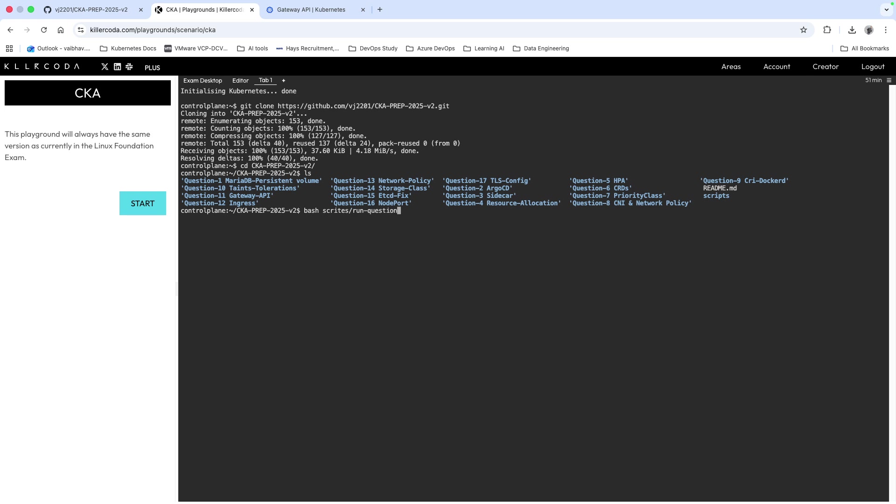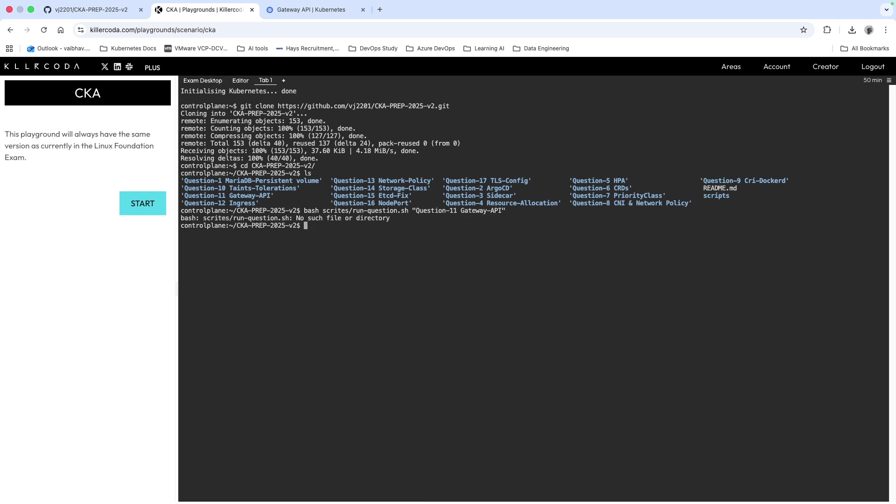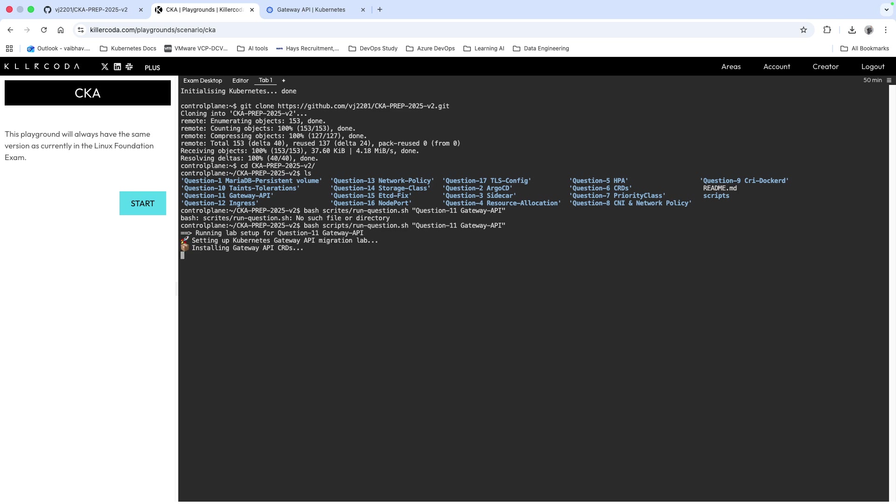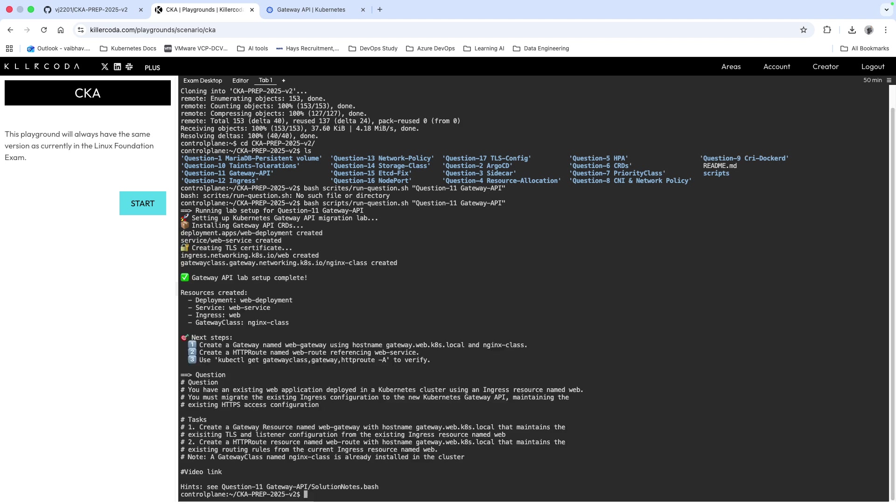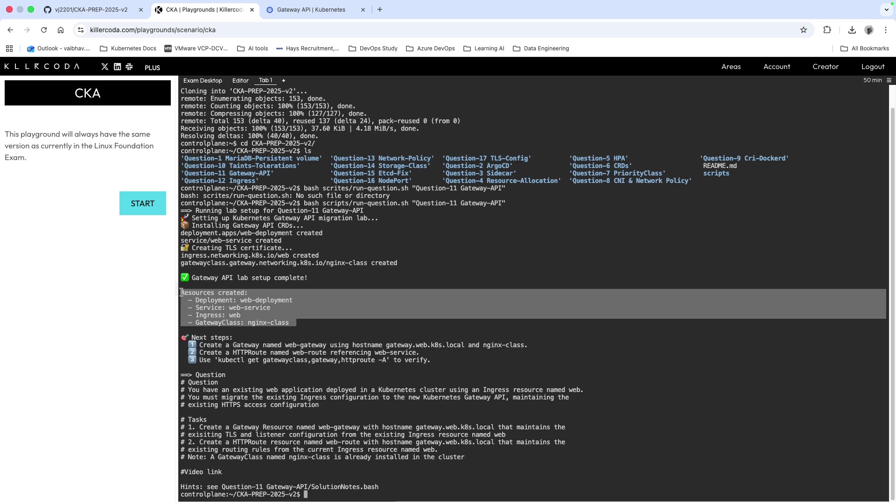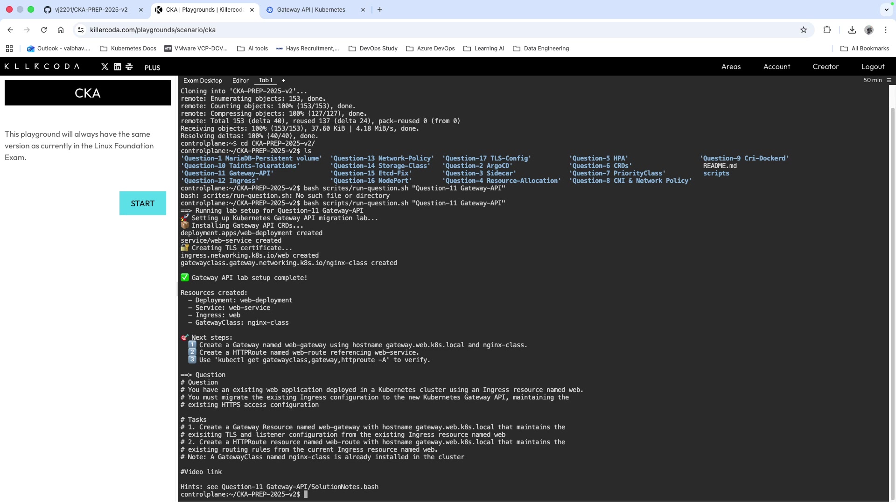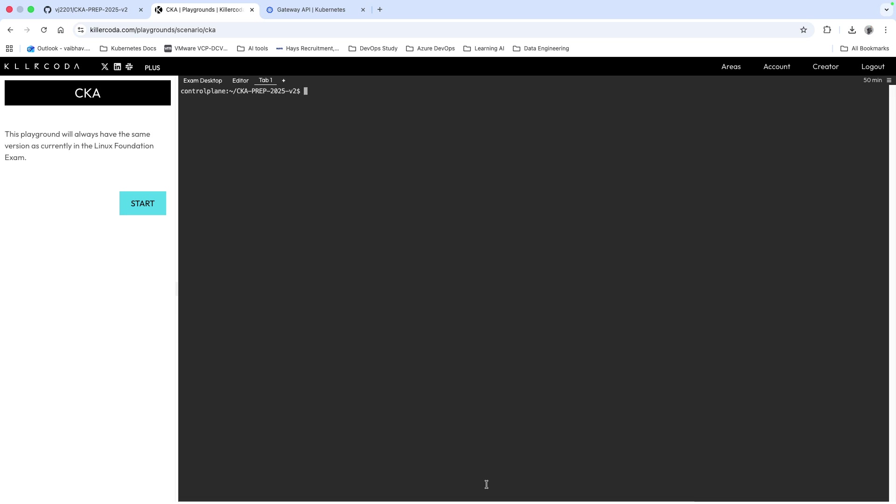What we have to do is run this script, so bash scripts/run-question.sh and the question name is question-11-gateway-api. I will paste it and I will run this. Now it's going to install the prerequisites to complete the scenario. You can see the resources have been created.